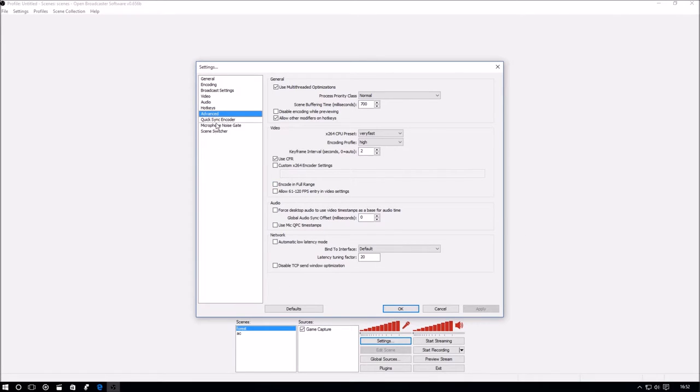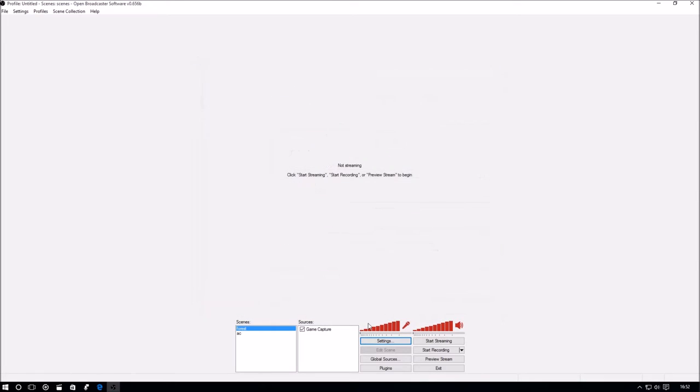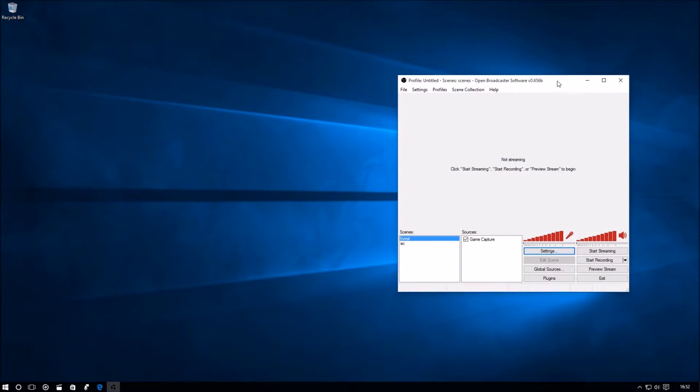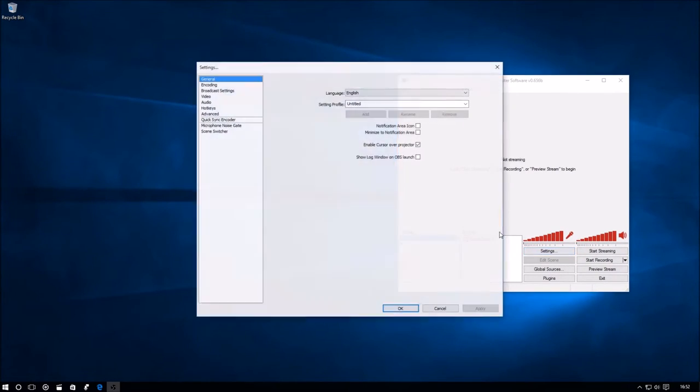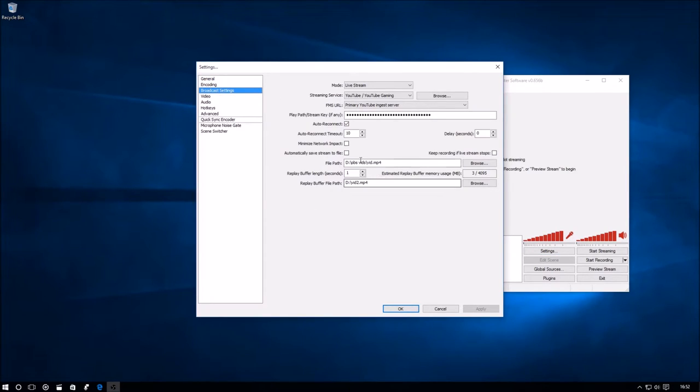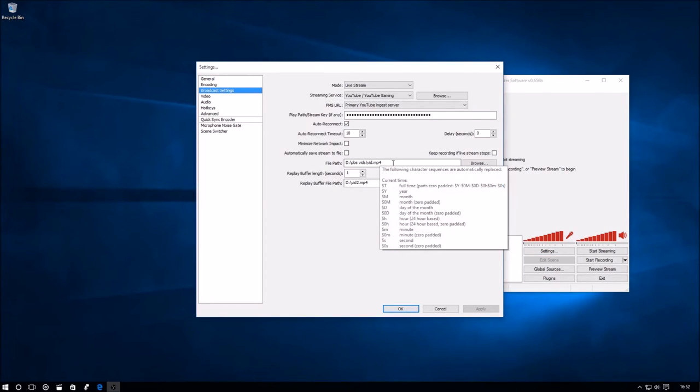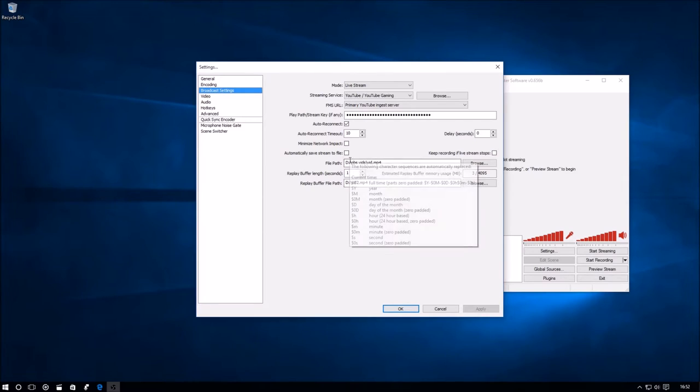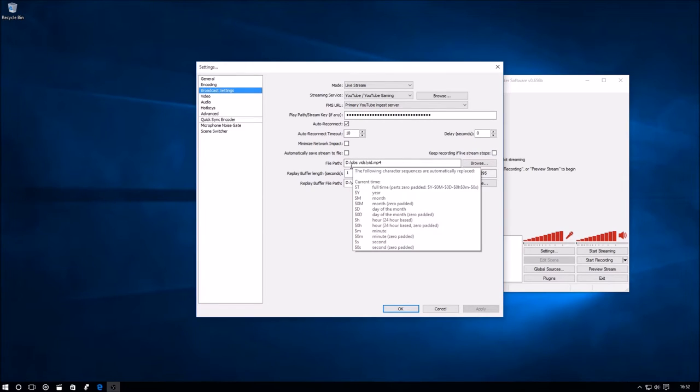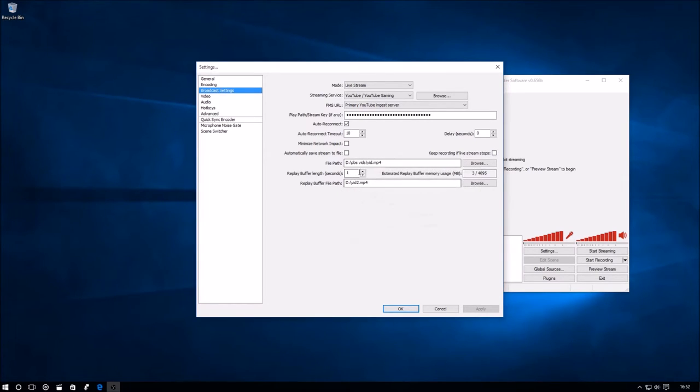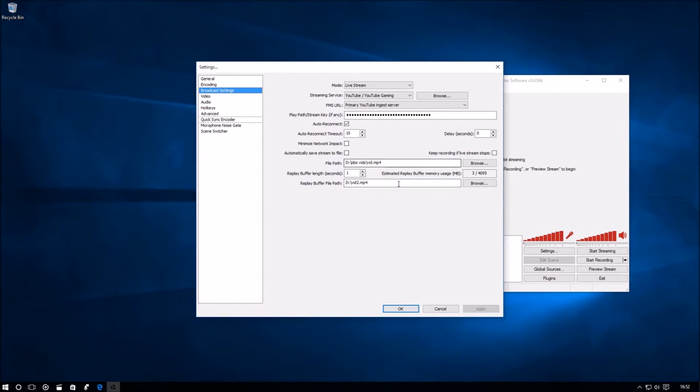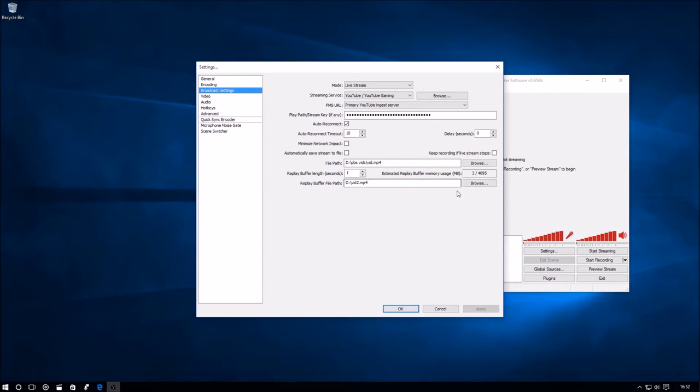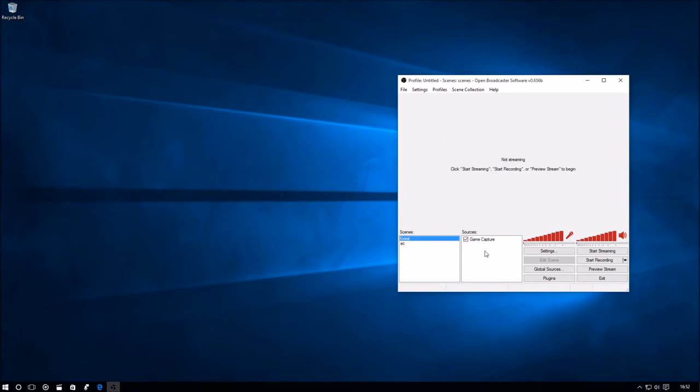I've also set a file path to a different disk from my operating system for recording. I named it .mp4 so I can instantly view it back rather than have it in the FLV files that it does by standard. Let's boot up The Forest.